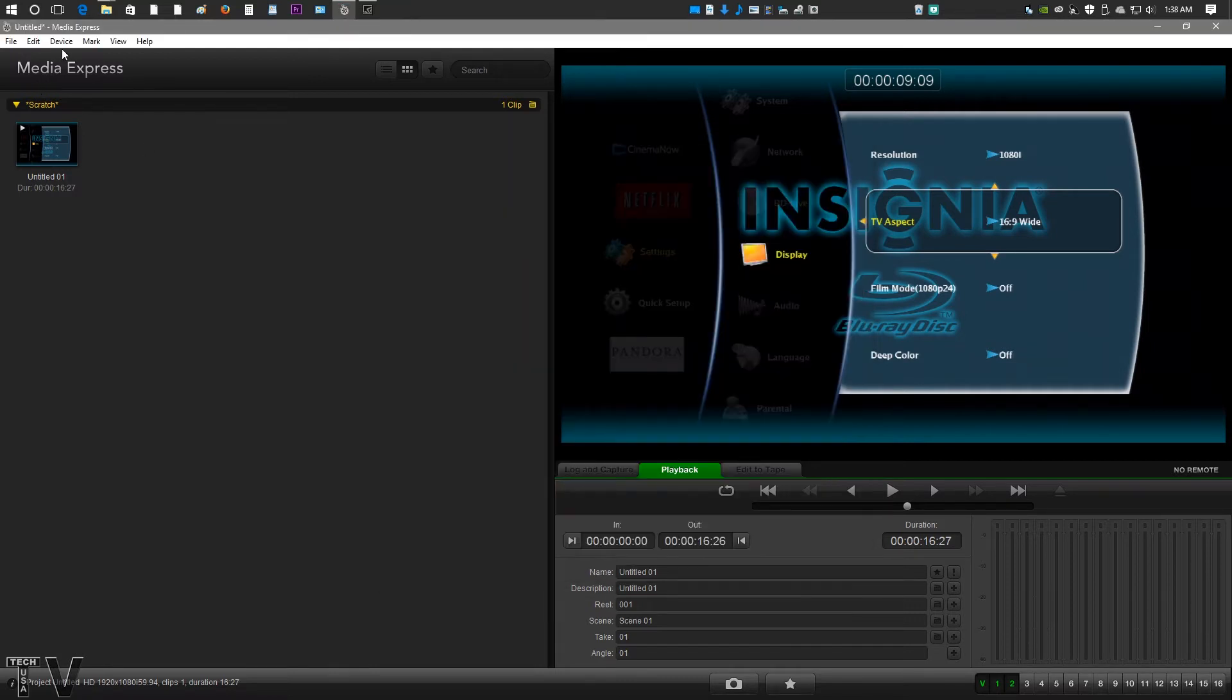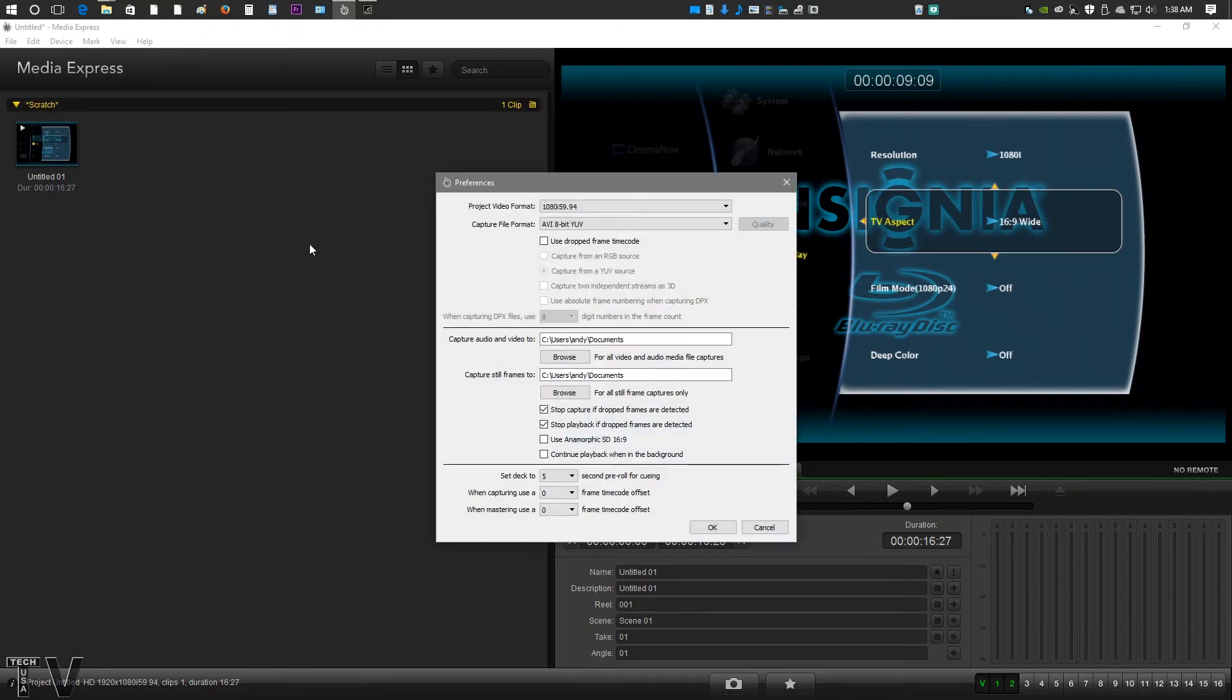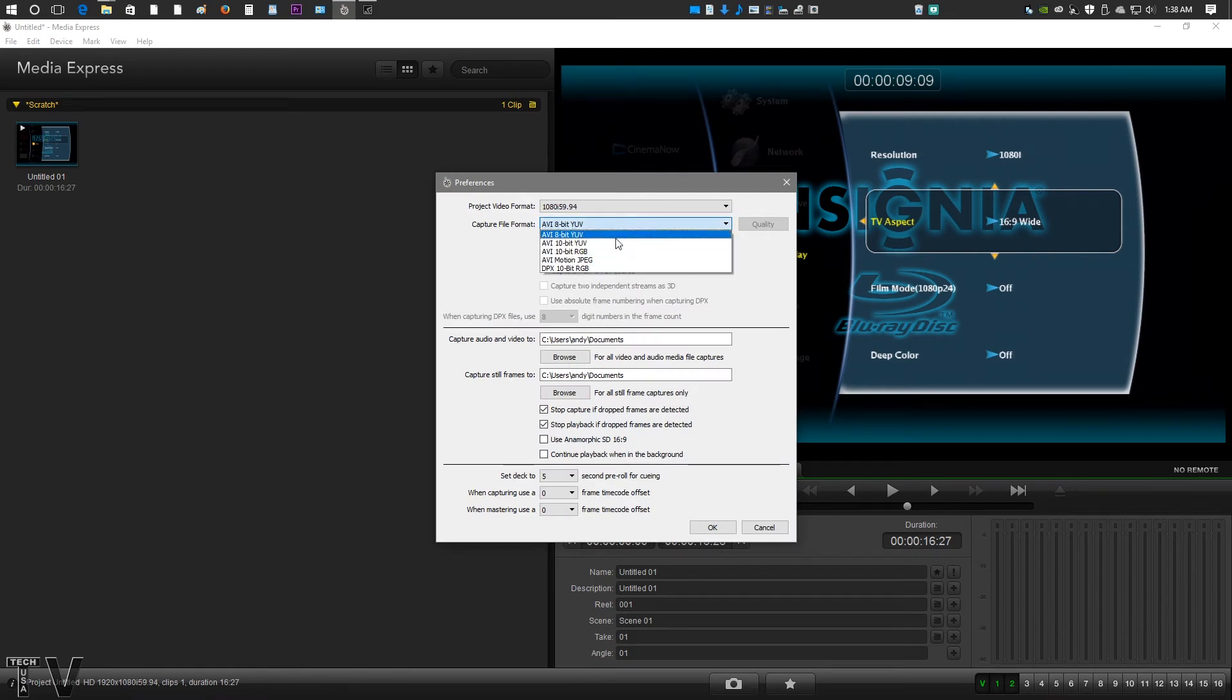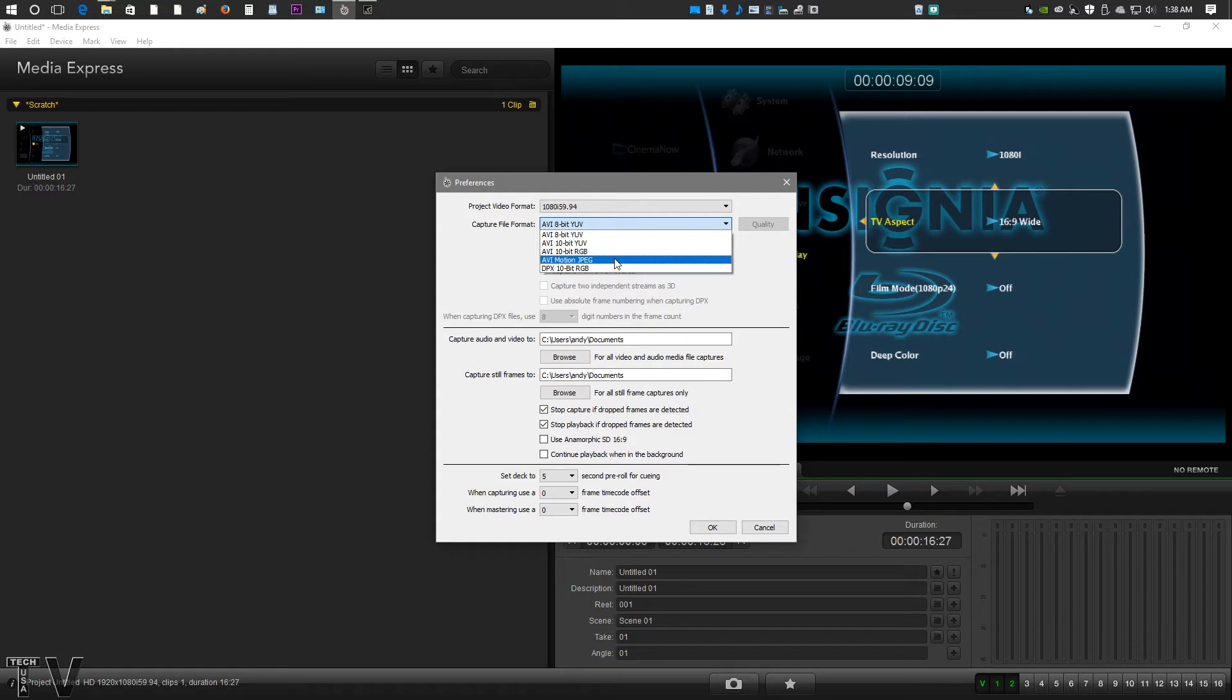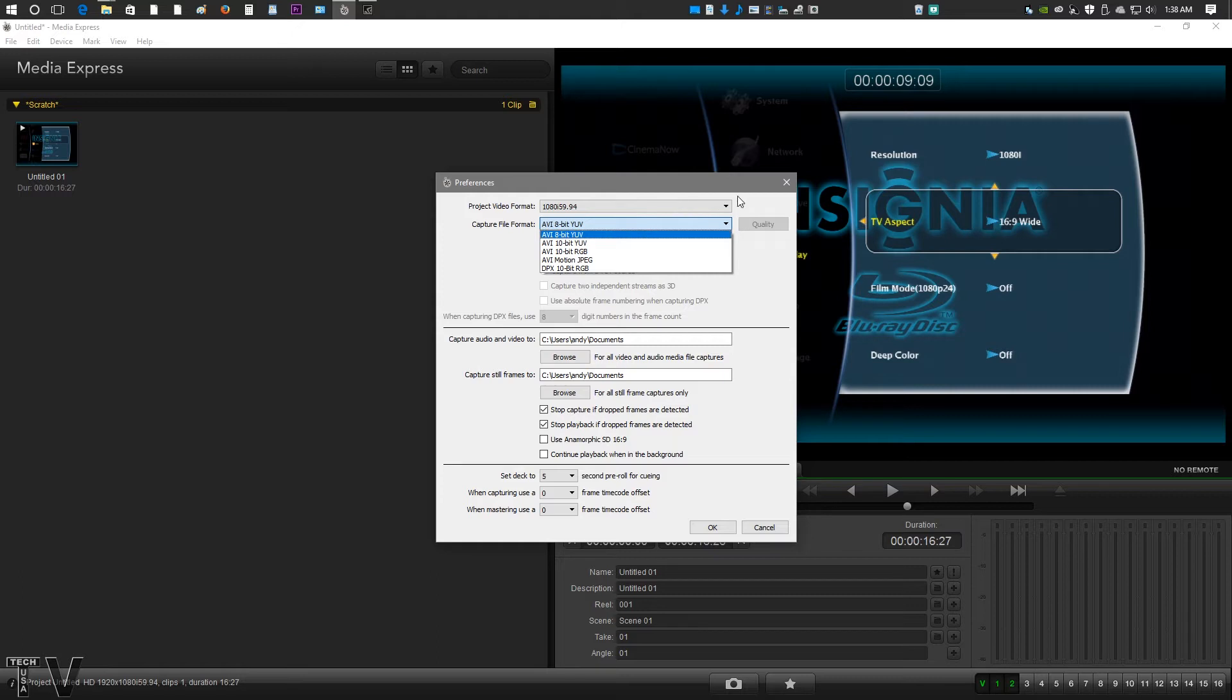Within Media Express own software, you'd want to make sure the Intensity Shuttle is selected, and then you go into preferences. Here's where you have the option to do uncompressed or motion JPEG. For motion JPEG, I wish it gave you the option to capture in 10 to 1 compression ratio, 5 to 1, and then 3 to 1. You've got your option to capture uncompressed as well. But having a few extra options would be nice.